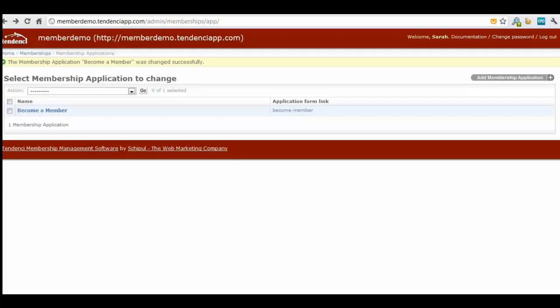The first step you'll want to do from the membership application administration in the back end is come to where the application form link is. There will be a link here, and in this case it's become hyphen member. Your applications will all have different names and different links to them. If we have multiple applications, they will be listed down here.